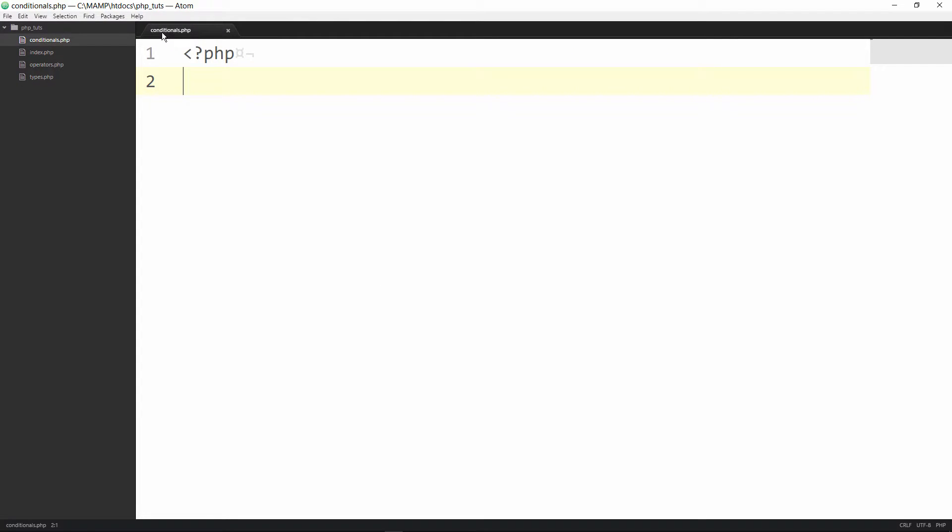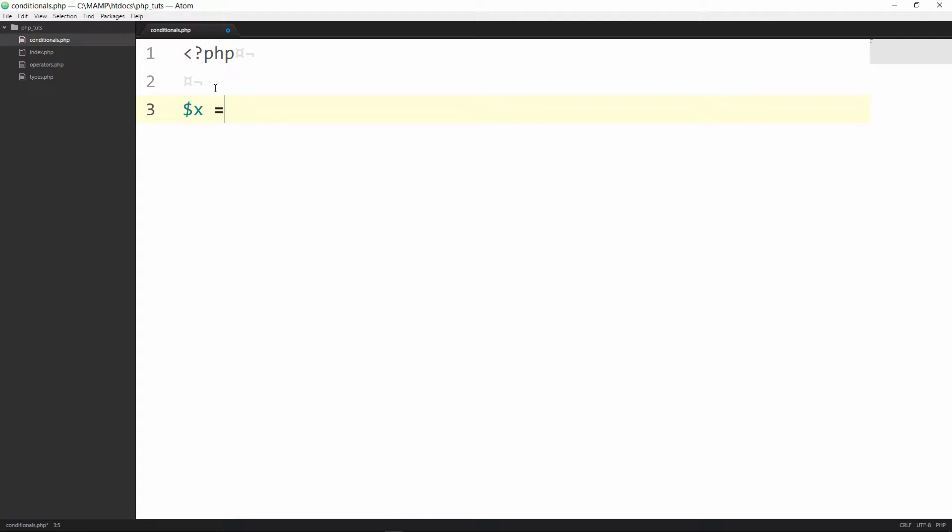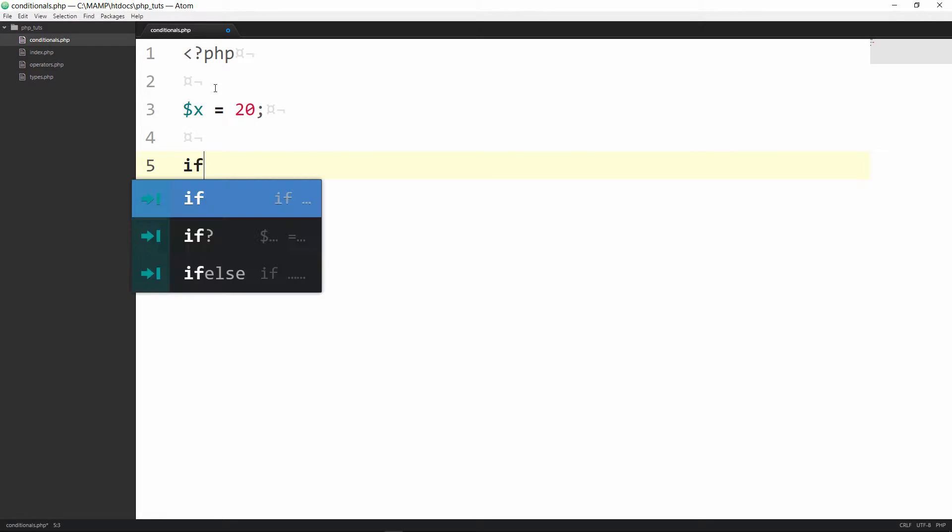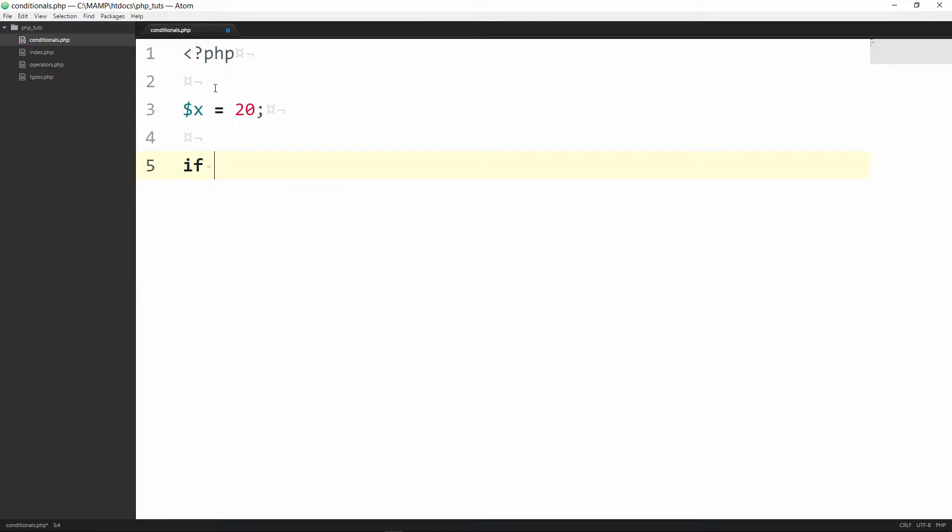As you can see I created a file called conditionals.php, open up my PHP tag and now I'm going to set a variable x assigned the value of 20 and then we're going to open up our if statement with the if word, parentheses, and then these curly braces.